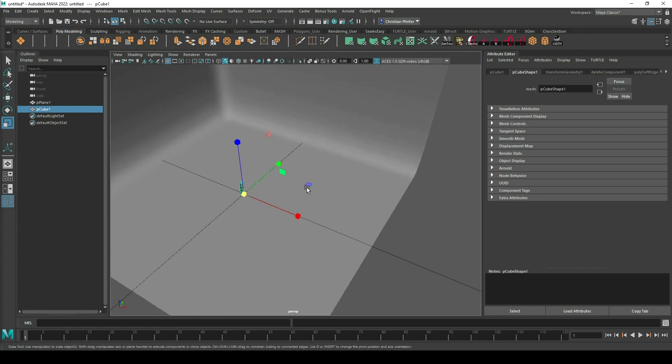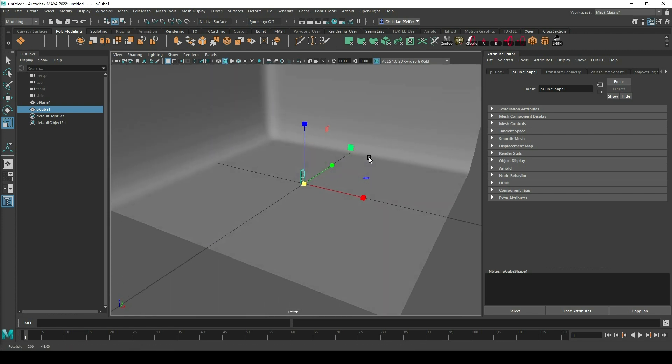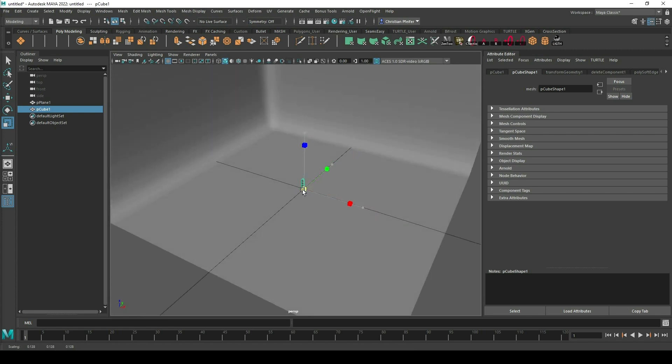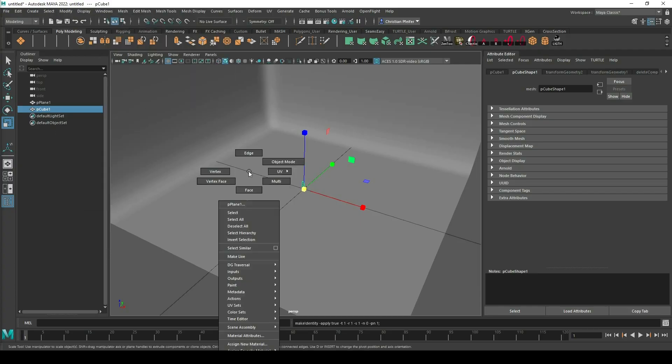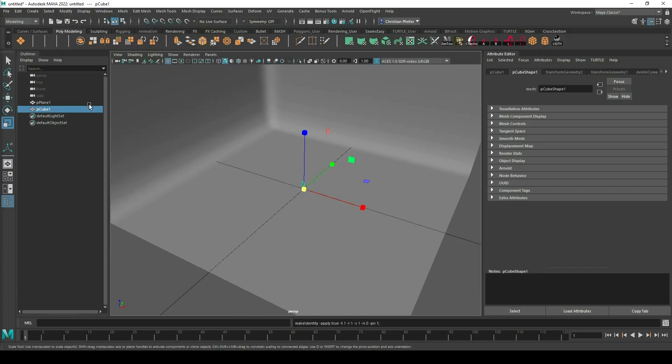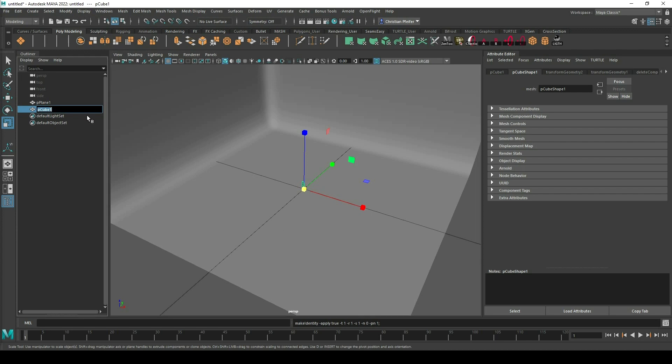I can also do this later on but in this way it's a little bit easier. So I scale it smaller. Modify freeze transformation and that's it.